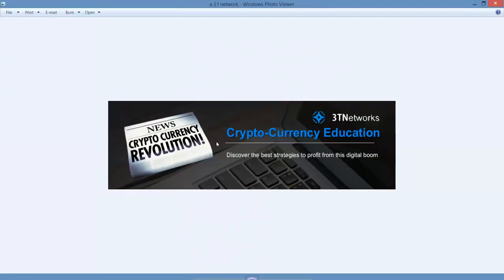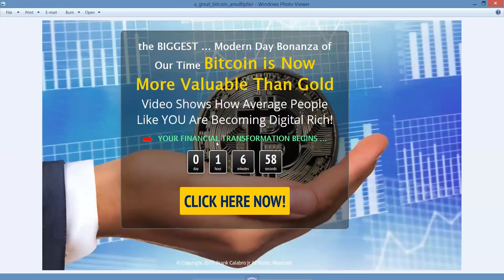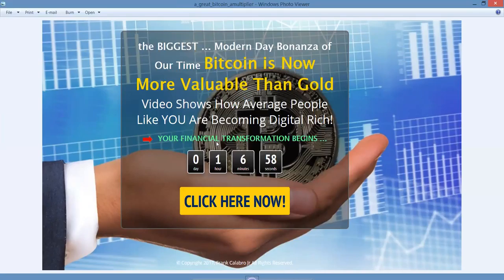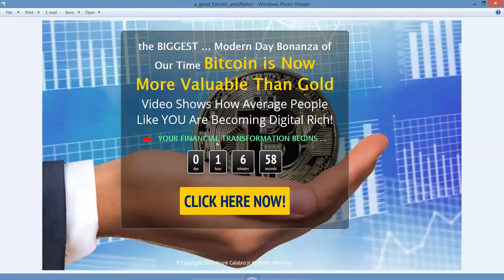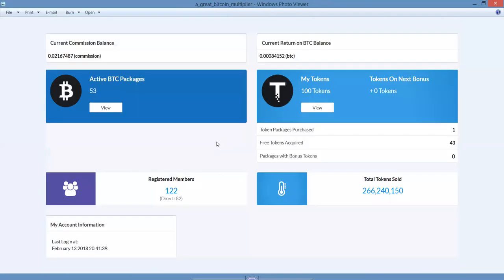Nobody does it better than 3T Networks with the information and training they provide. Did you know that the biggest modern day bonanza of our time is Bitcoin - normally now more valuable than gold? Our video shows how average people like you are becoming digitally rich. Your financial transformation begins here. There's a customized landing page, very attractive. You can use this in social media or by paid traffic. You'll get opt-ins, leads, and sales to your affiliate ID.